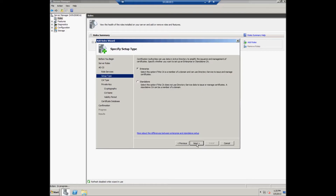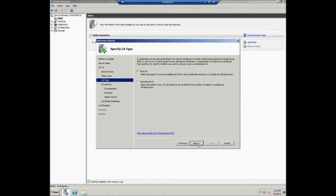The user should specify the setup type and select Enterprise. Click Next to continue. Here the user should specify the CA type and select CA Root, then click the Next button.